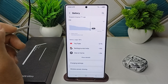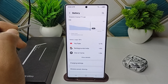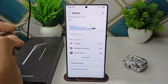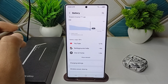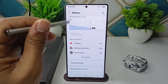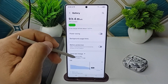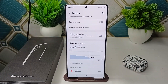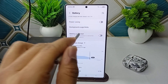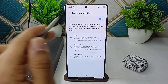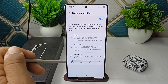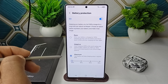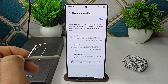Step 2 is to enable adaptive battery, to let the phone optimize power based on your habits. In the battery settings, tap on Battery Protection, turn the feature on, and set it to Maximum, which limits charging to 80%.